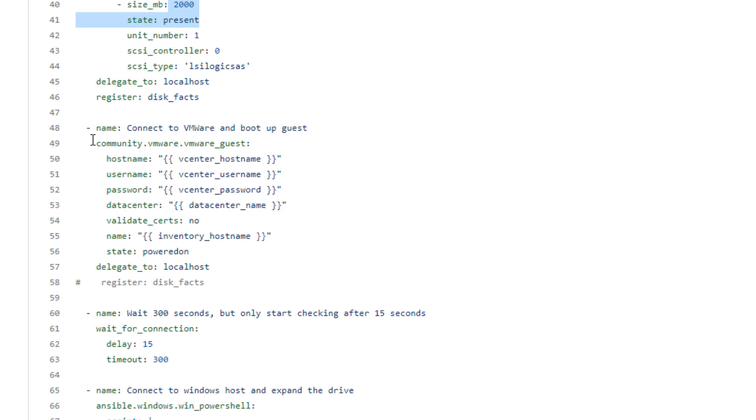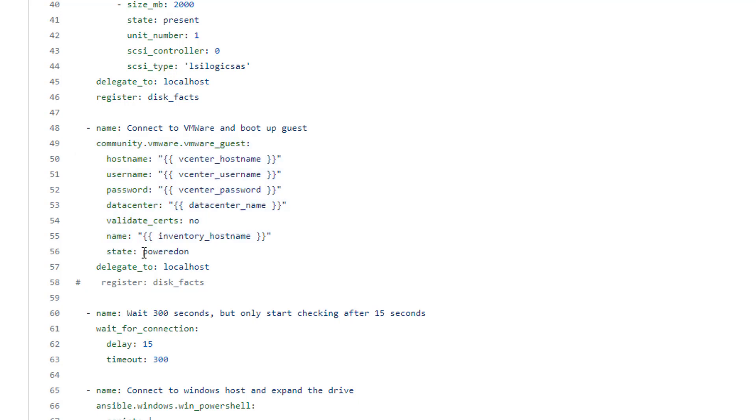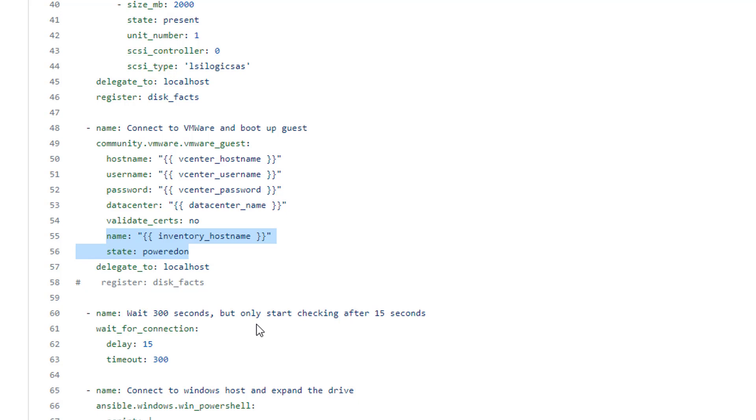I am then going to connect to the guest and power it up. You can see right here, I'm just saying for that same VMware server, state powered on. After that, I'm just going to wait a little bit. So I'm going to do a delay of 15 seconds after that previous command. And then I'm going to be checking using the wait for connection. So really it just attempts to make a connection to that host over and over until it comes back up. And then it will move on to the next step.